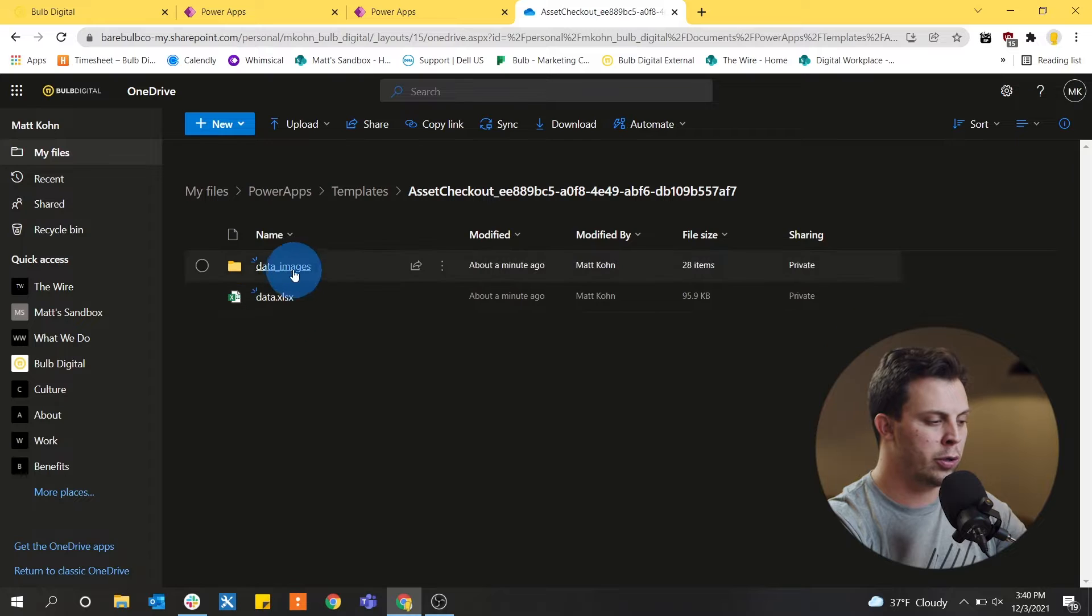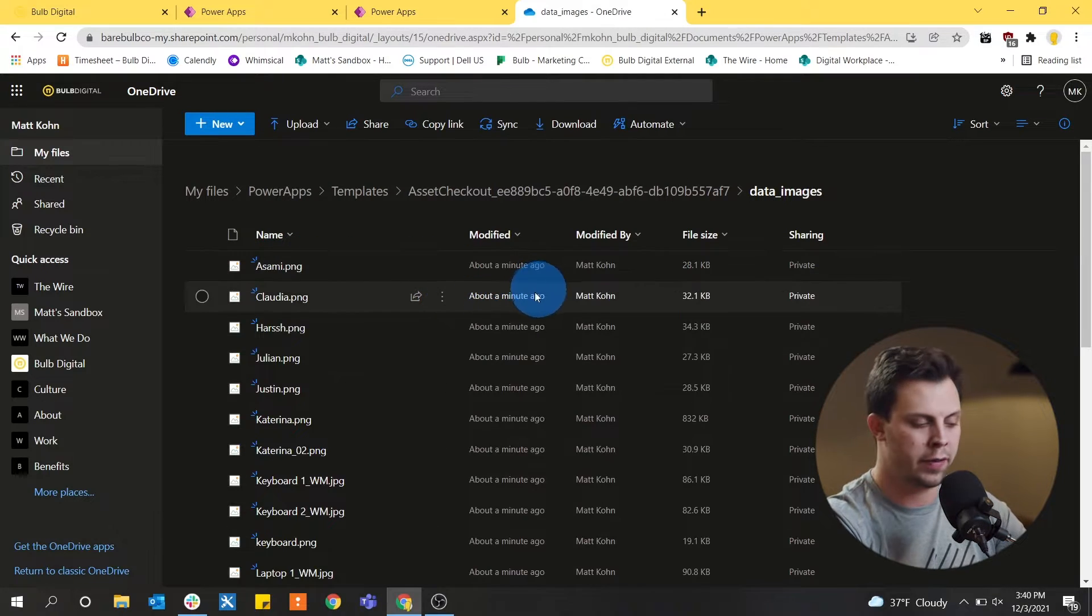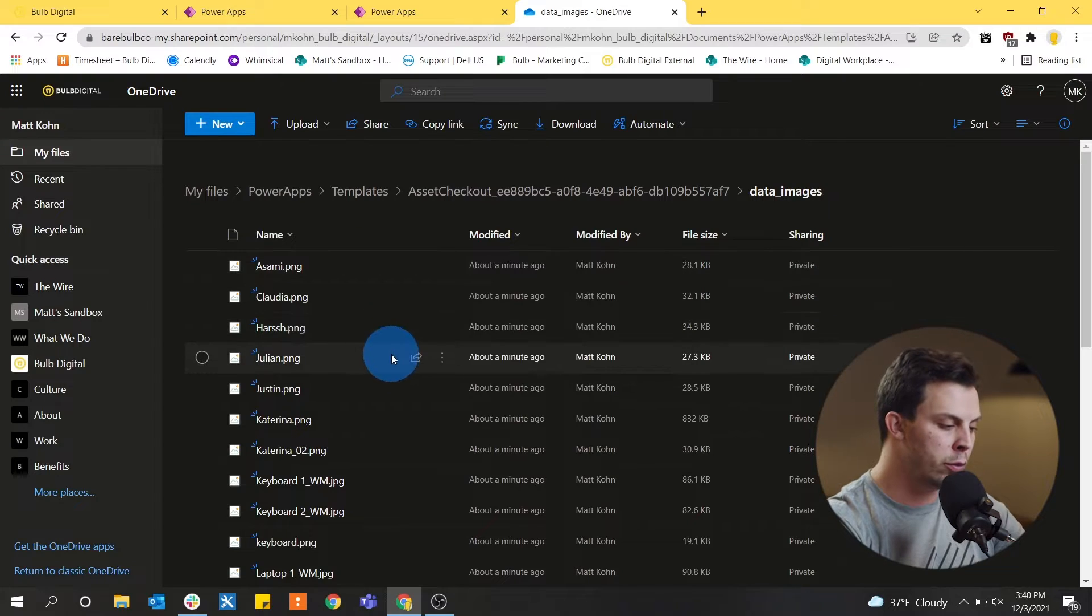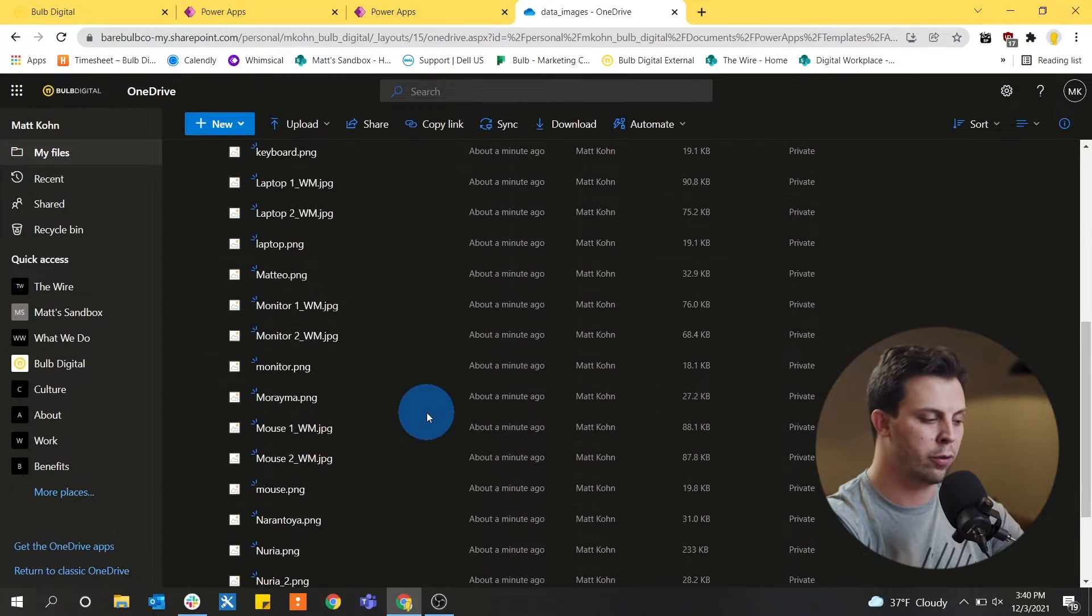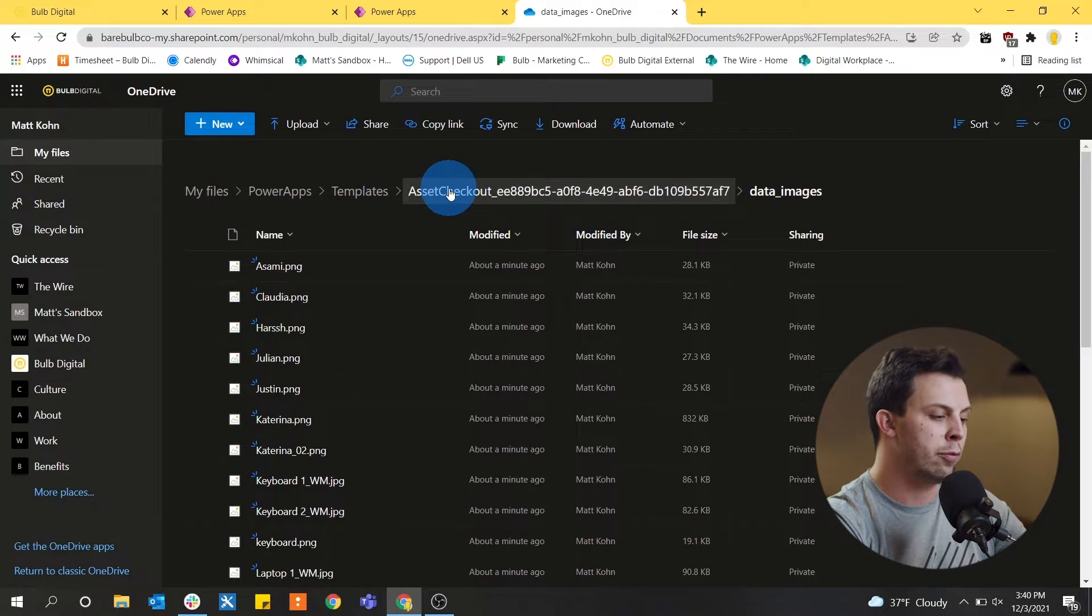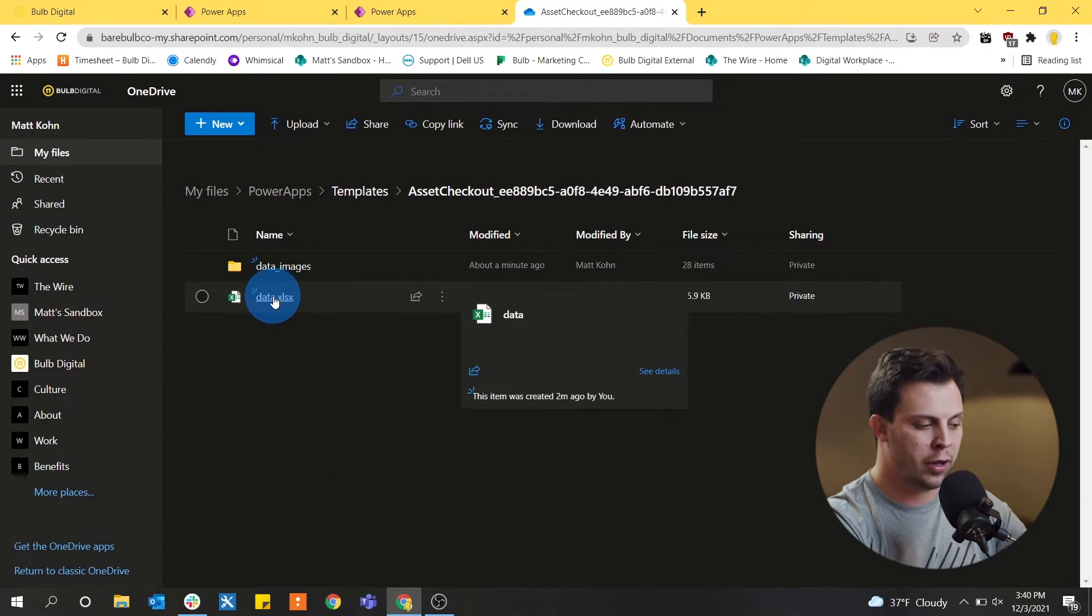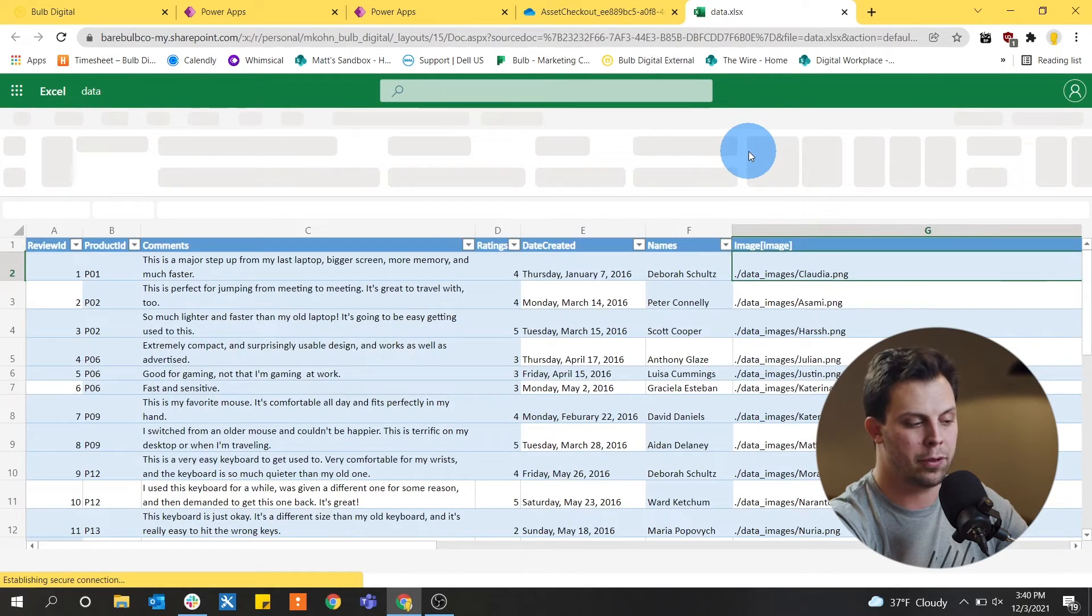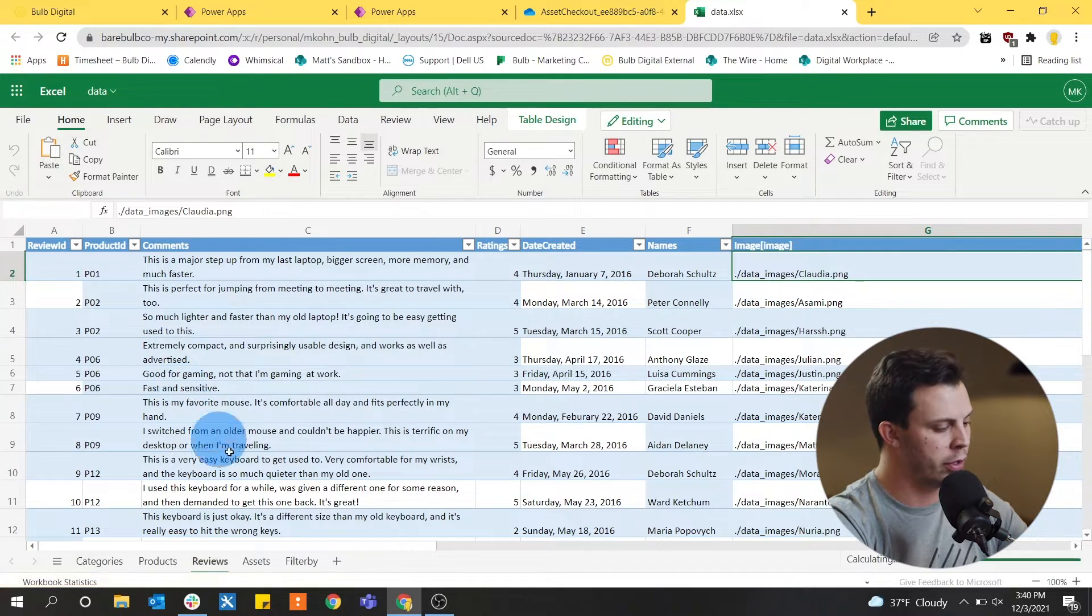And in this folder, we can see a folder for all the data image files that you guys saw in the application. So all the photos of people that made reviews, all of the photos of the assets that you could check out themselves are all stored just in this one folder, nice and neat for you. And we have a data Excel workbook that contains all of the lists that make up this application.